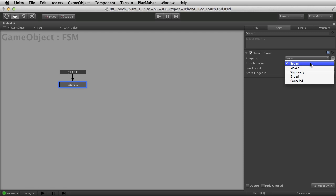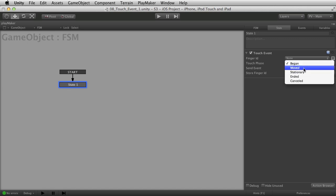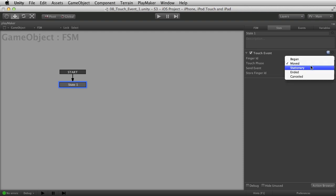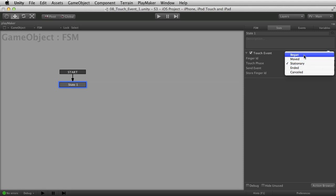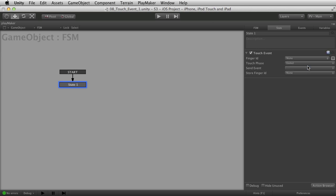A began phase is when the finger touches the screen for the first time — you just touch it and that was a began touch phase. After that we've got a moved phase that can be tracked once you've touched. Moved means the finger is moving — kind of self-explanatory. Stationary means the finger is stationary. Stationary could happen immediately after began — you could touch it and not move, or you could move the finger and then go into stationary.